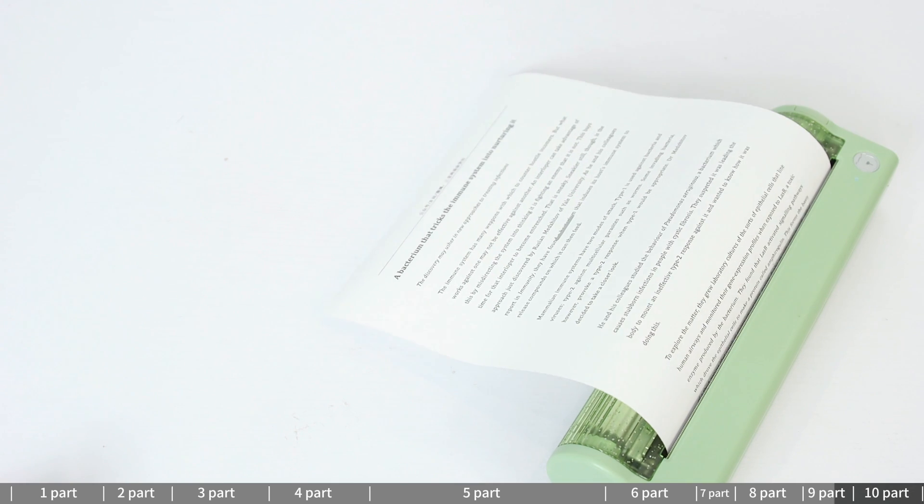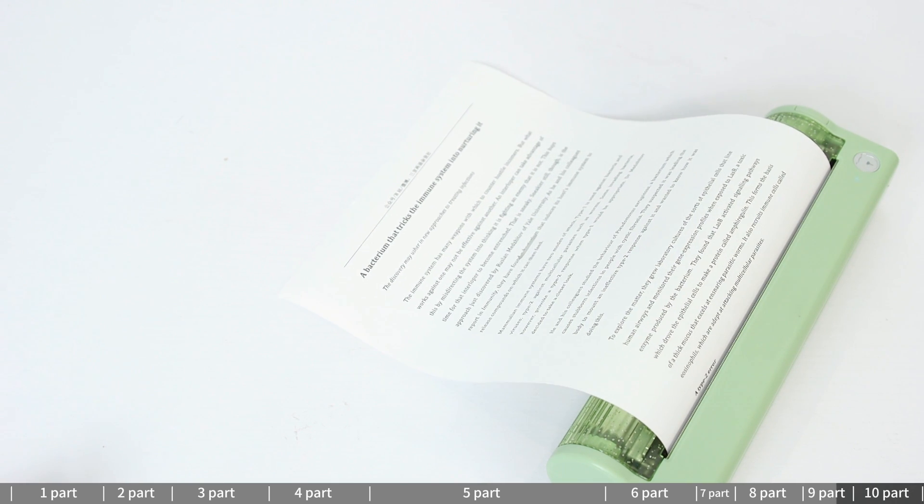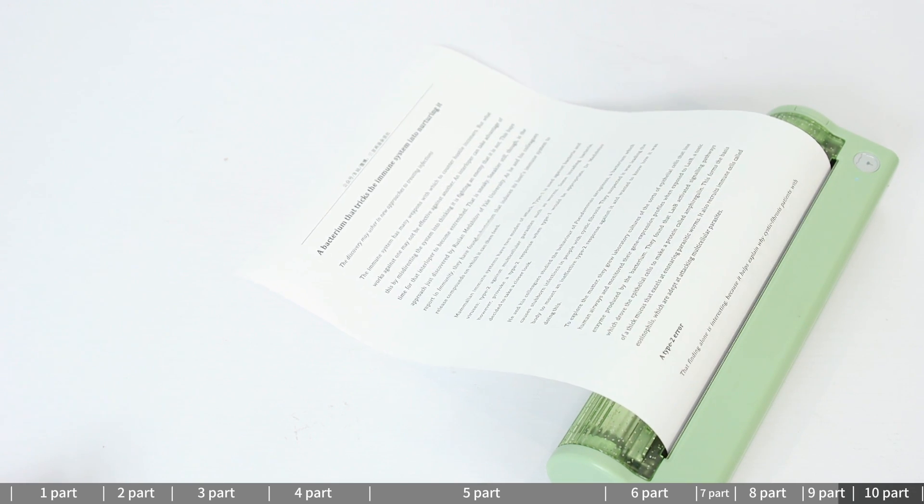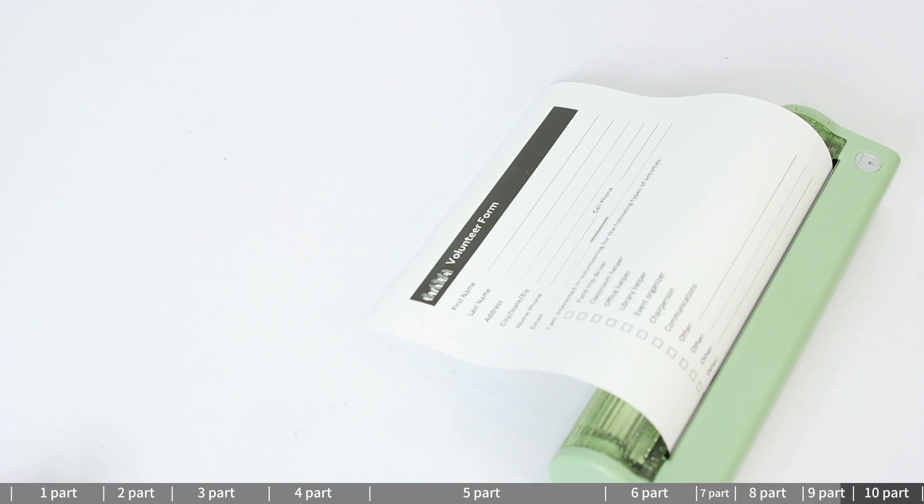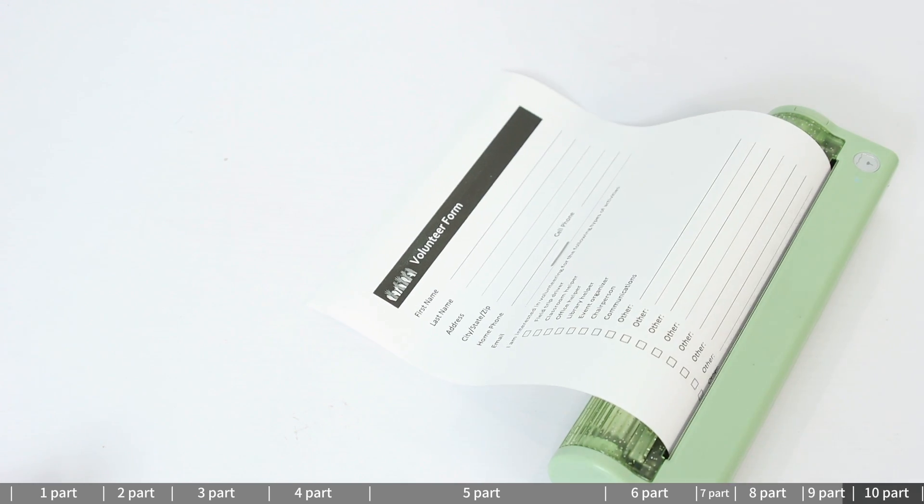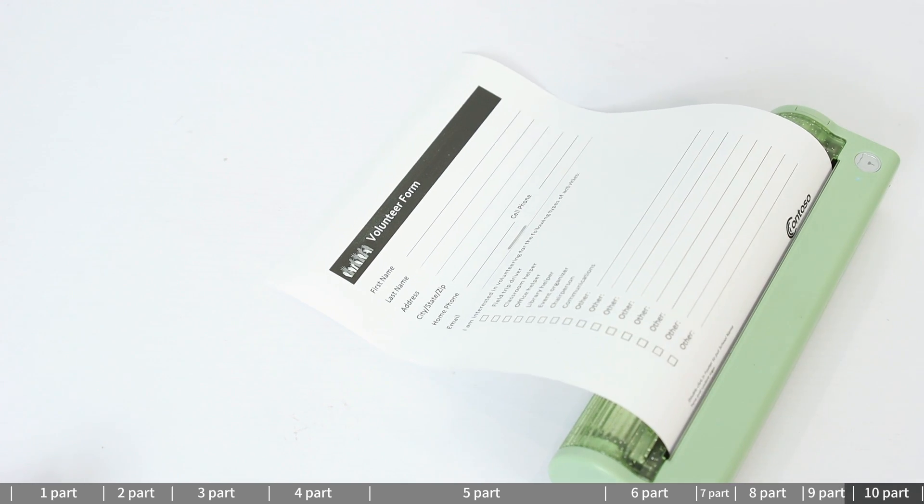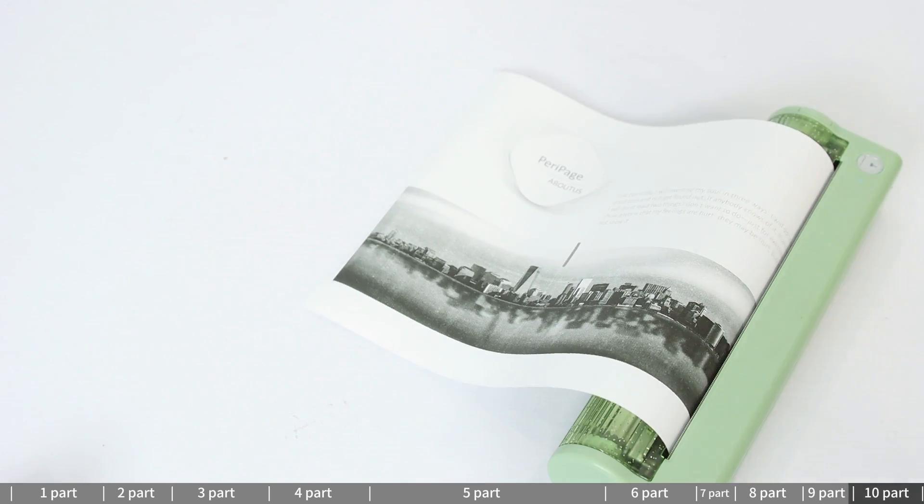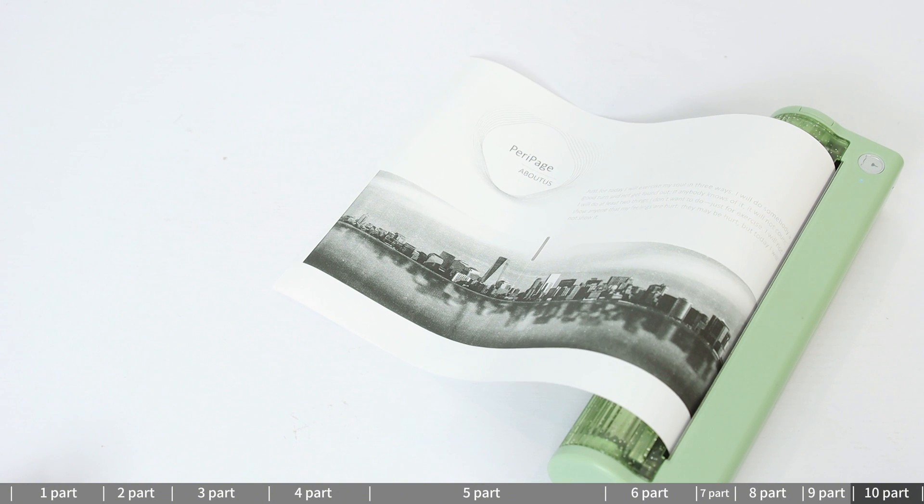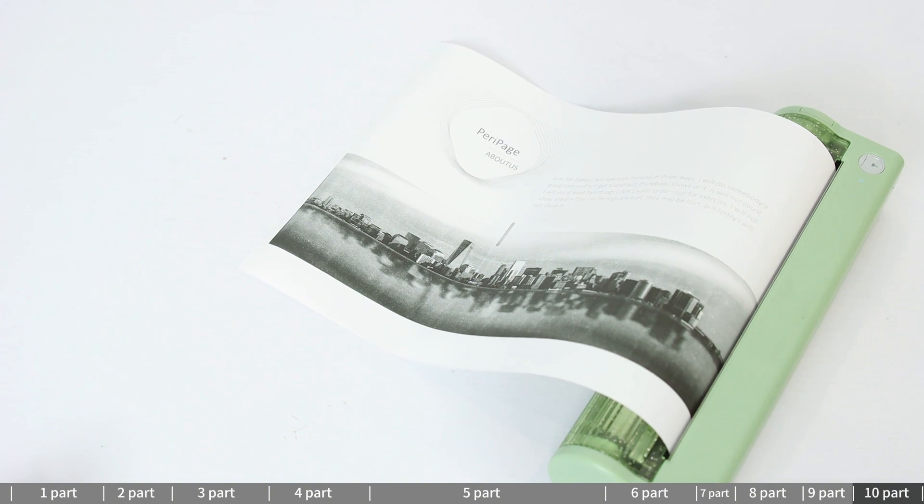Parapig app supports printing of Word, Excel, PDF, PowerPoint, TXT, JPG, and other file formats.